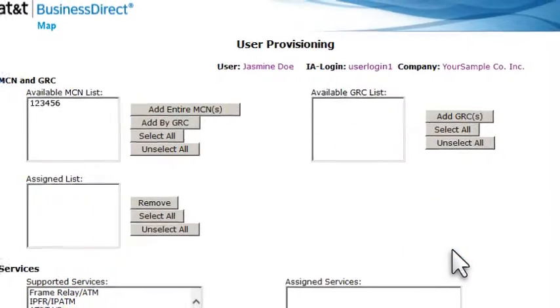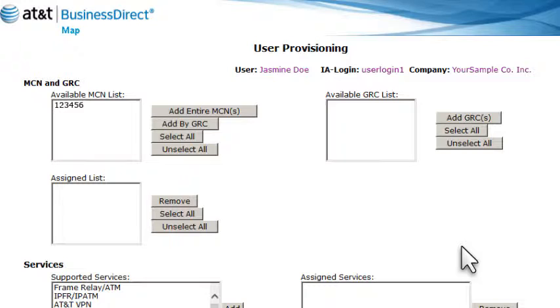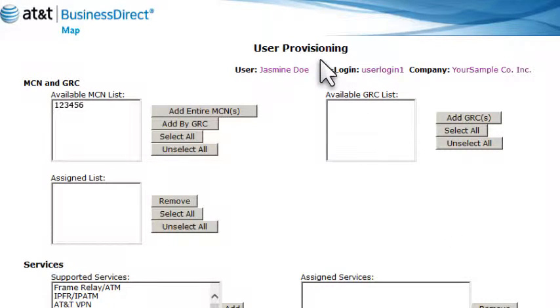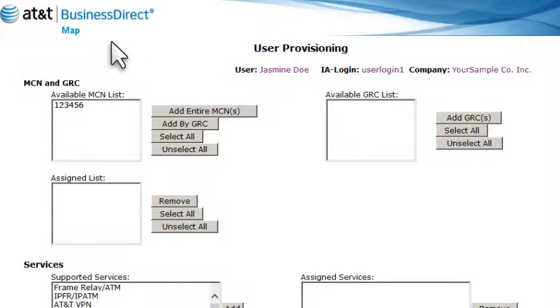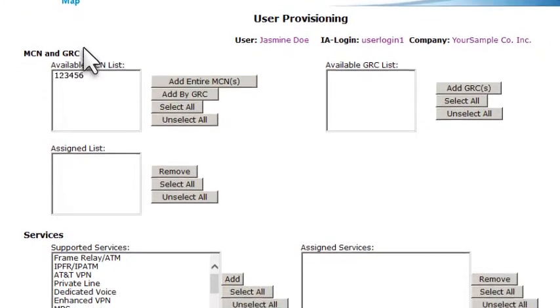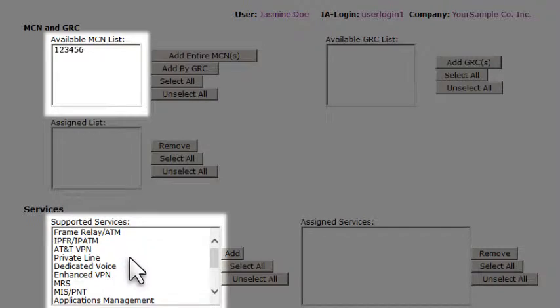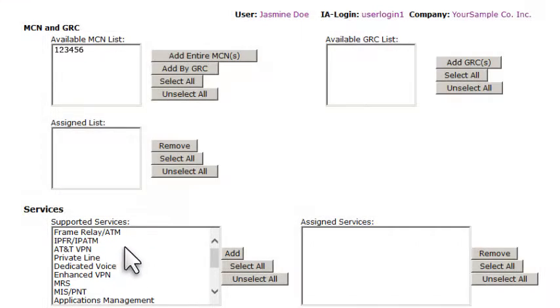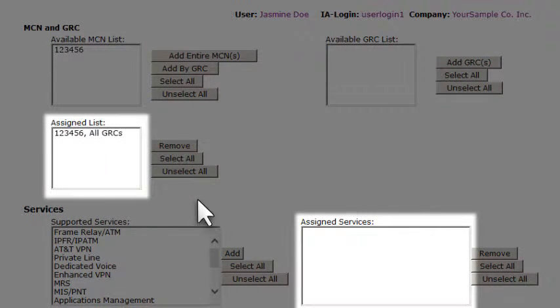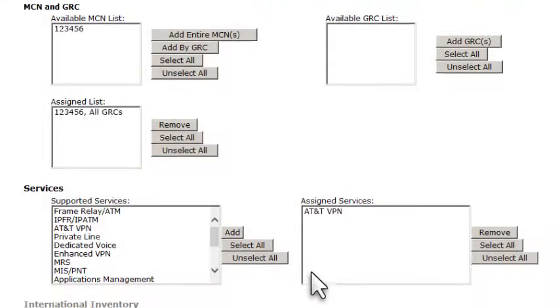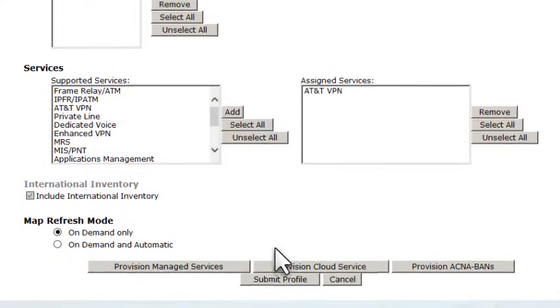The Setup page for the application appears. In this example, it's the user provisioning page for AT&T Business Direct Map. Go ahead and select the data you want provisioned for this user. When you're done, click Submit Profile.